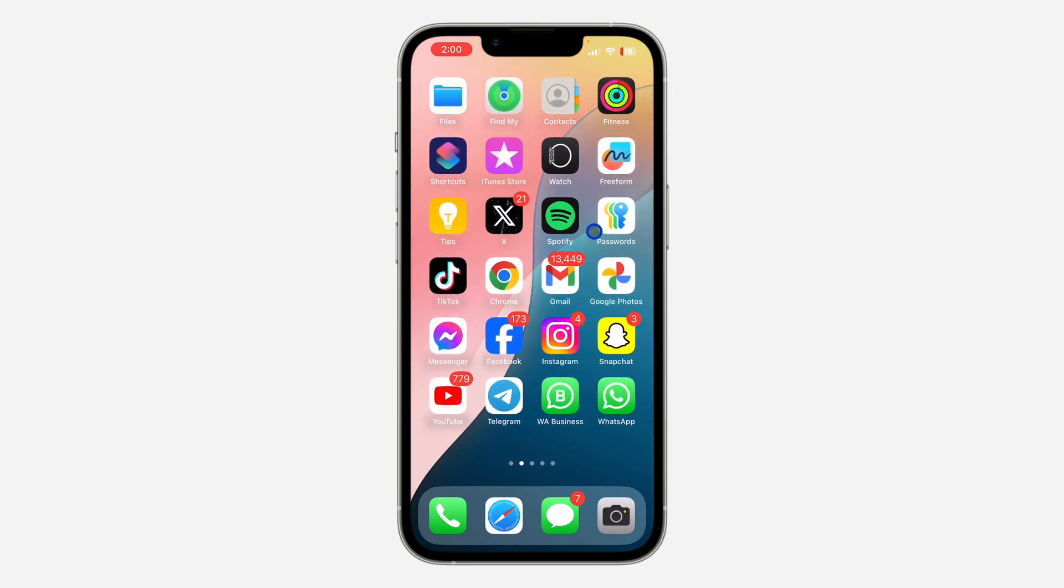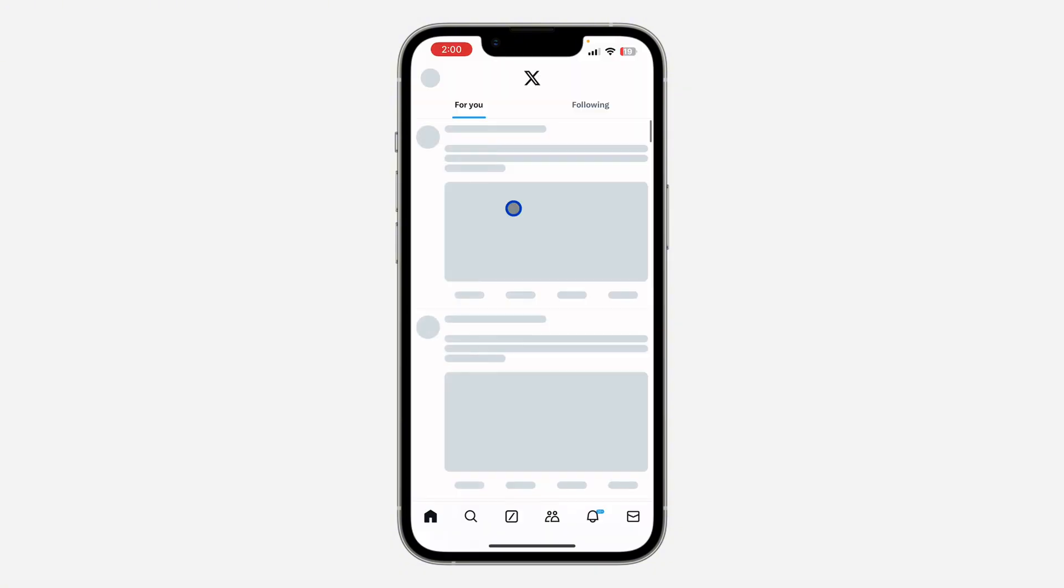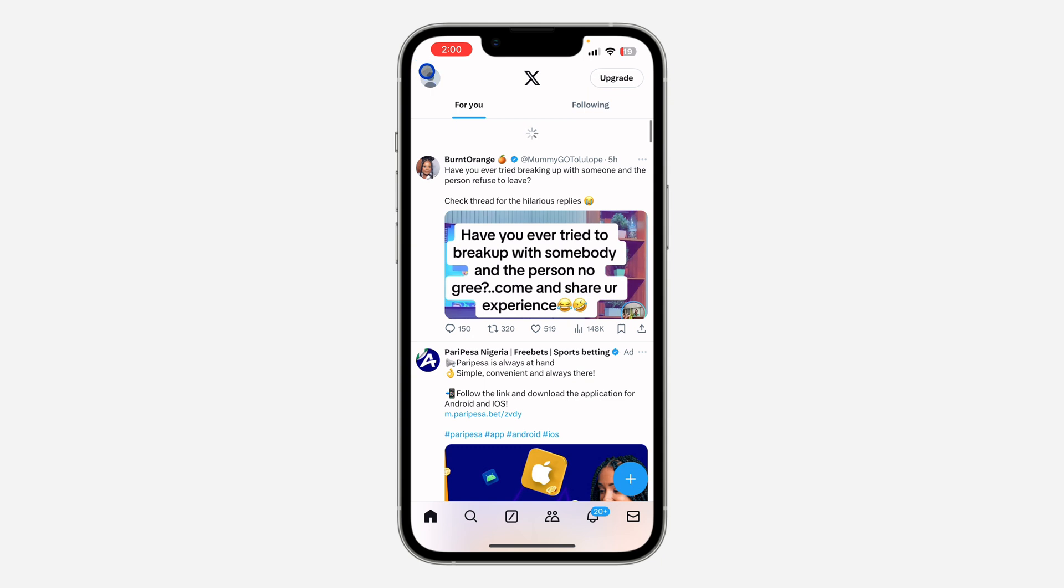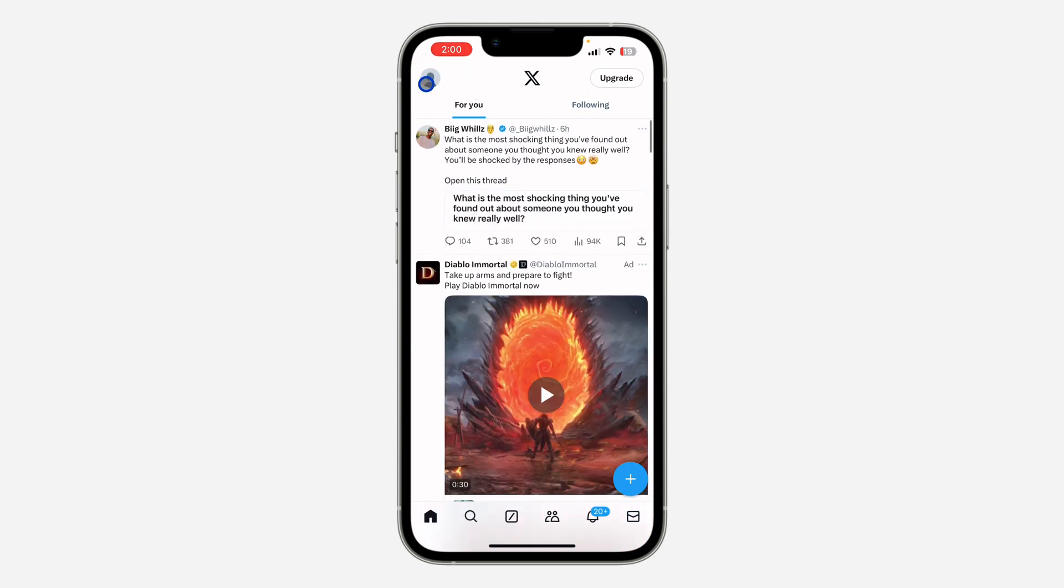The first thing is open your X application and click on the profile icon at the top left corner.